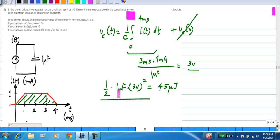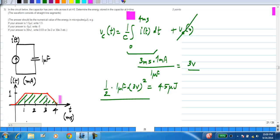Please use the correct scaling factors and arrive at the answer. You are required to give the answer in micro joules, so the answer is 4.5.